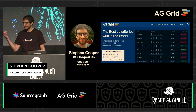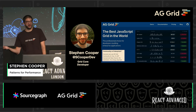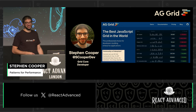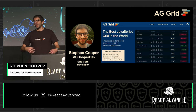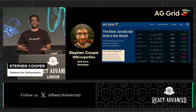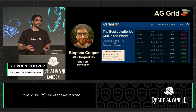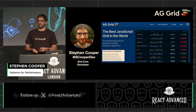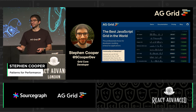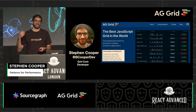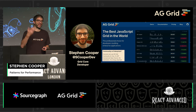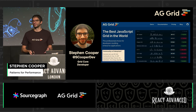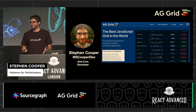I work at AG Grid, and our mission is to create the best JavaScript or React data table in the world. We've got a free version and enterprise versions, so do come and find out more. We think it's a brilliant product, it's getting better, and we are heavily investing in our React component. We hope you can try it out.